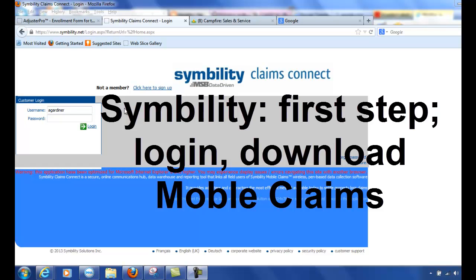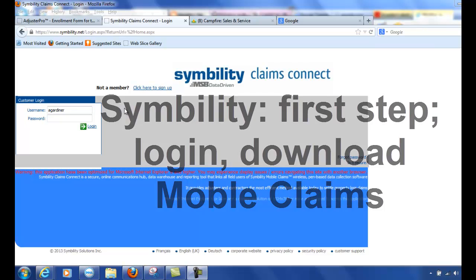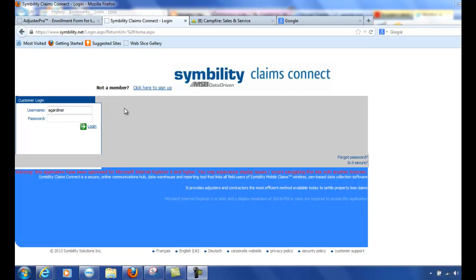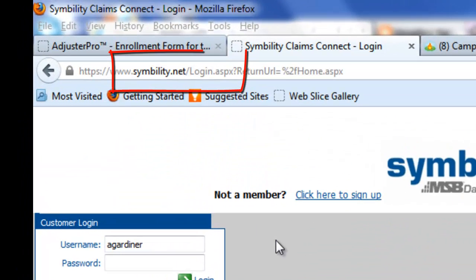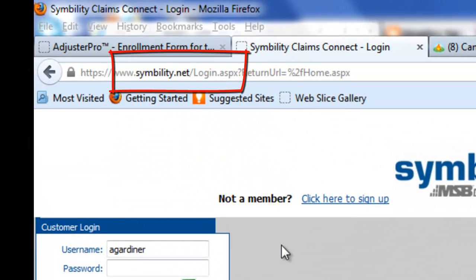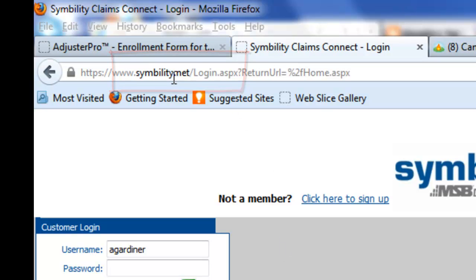Okay gang, here we are at Symbility.net. It may be confusing because if you Google search, you'll find SymbilitySolutions.com, but if you want to use Symbility, you're going to go to Symbility.net.